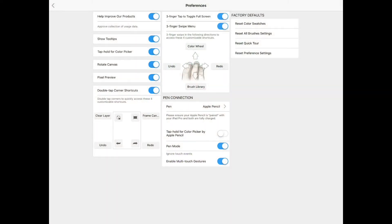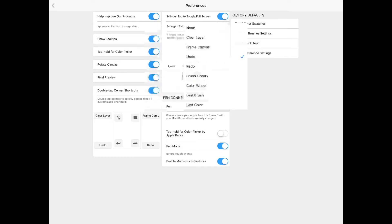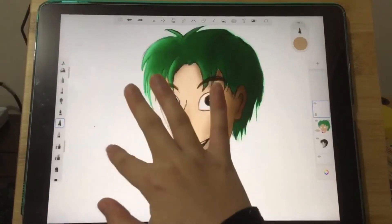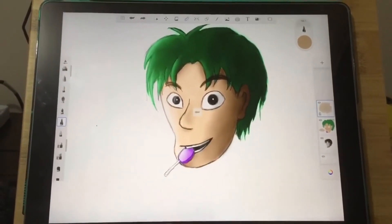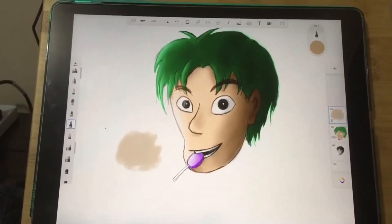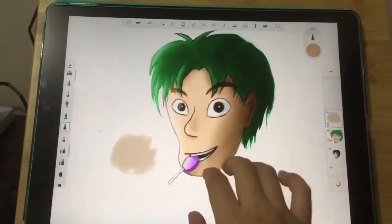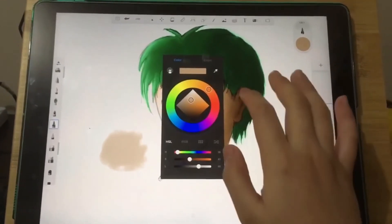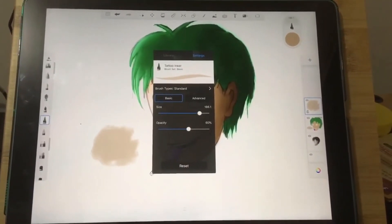Besides tapping shortcuts, we also have finger swipe shortcuts which you can customize under preferences. So instead of tapping, you swipe three fingers on the screen for the shortcuts. Assuming I leave them at default, you swipe three fingers to the left to undo and swipe to the right to redo. Swipe up to access the color wheel, and swipe down to access your brush library.